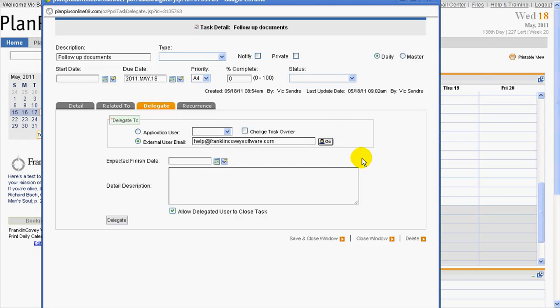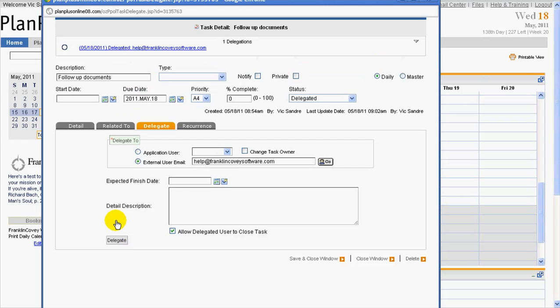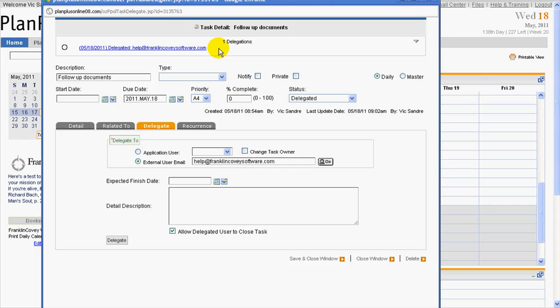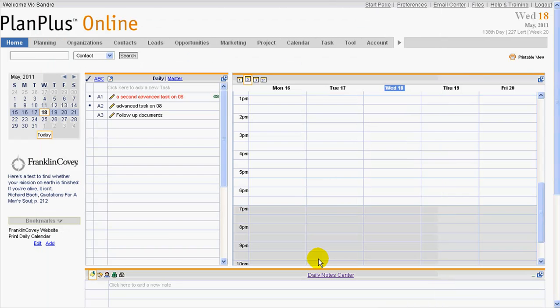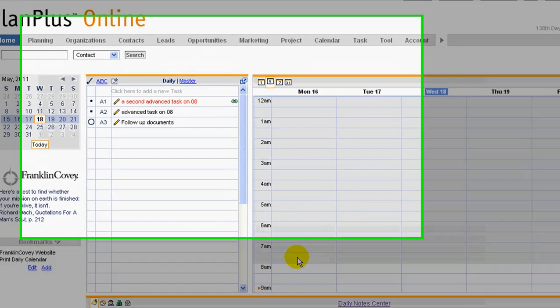Now, this is very important. At this point, you can't just simply save and close. You have to complete the delegation process, and you'll notice what happens here is it indicates that it was delegated on such and such a date to this particular email address. So, now I can go ahead and close, save and close that window.